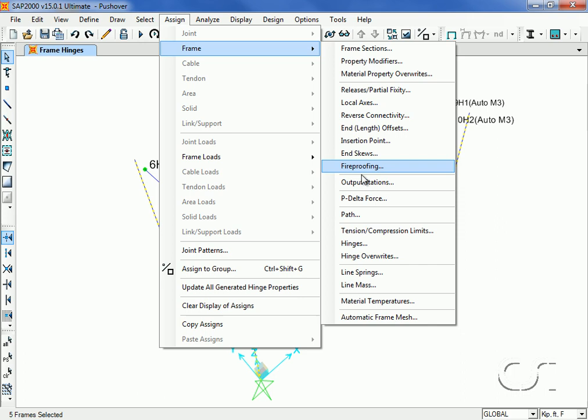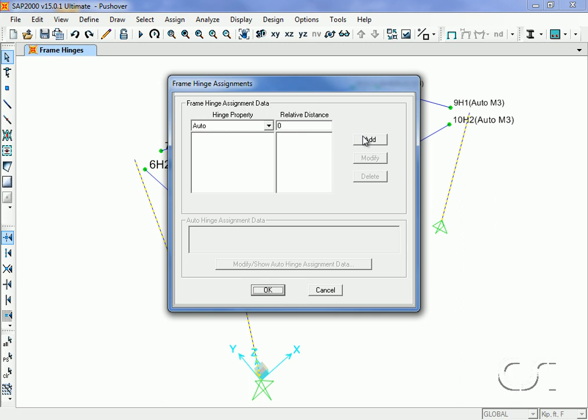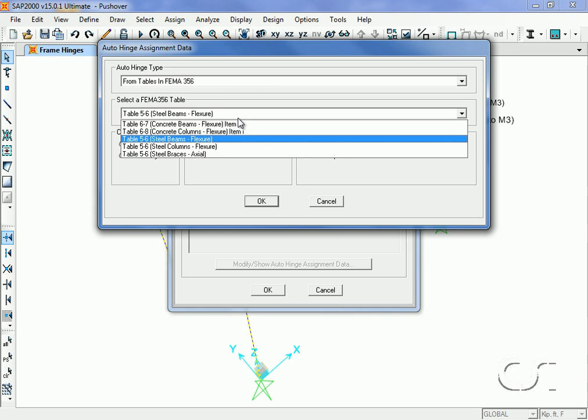We will follow the same procedure as done with the beams, except that we will use the FEMA definition for column hinges.